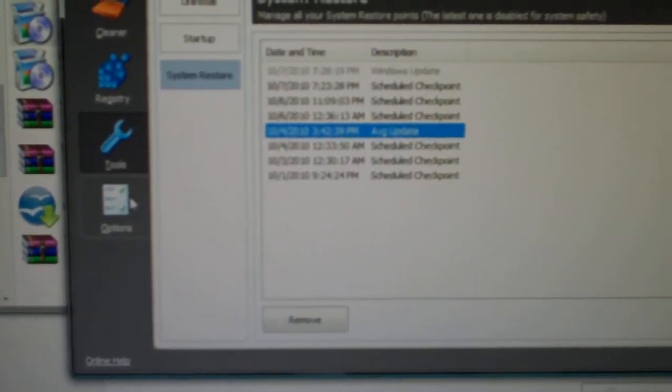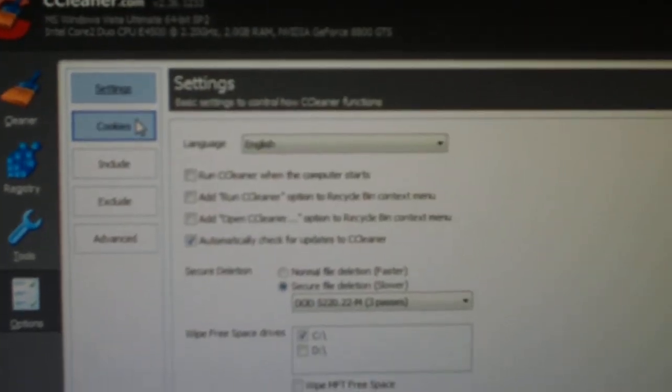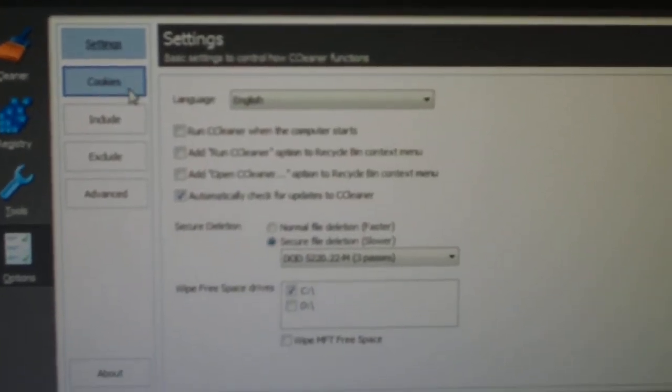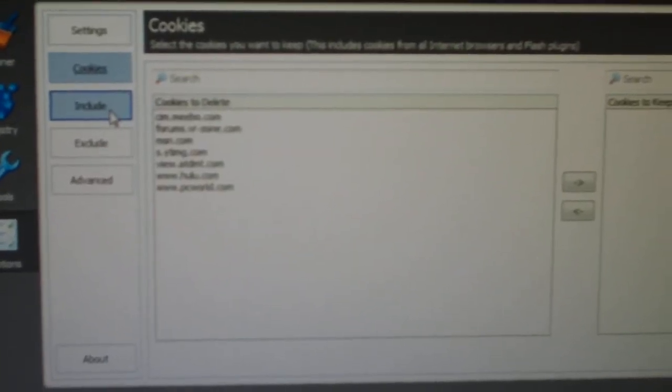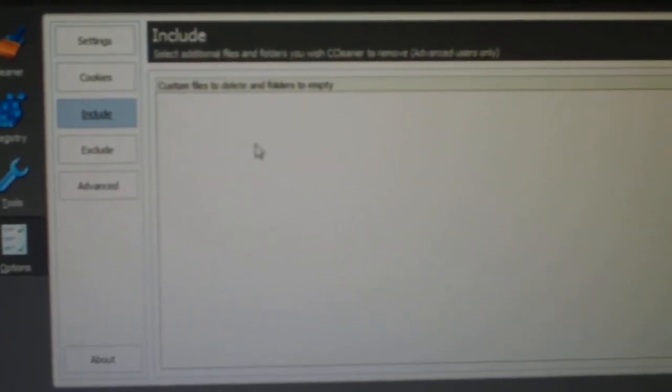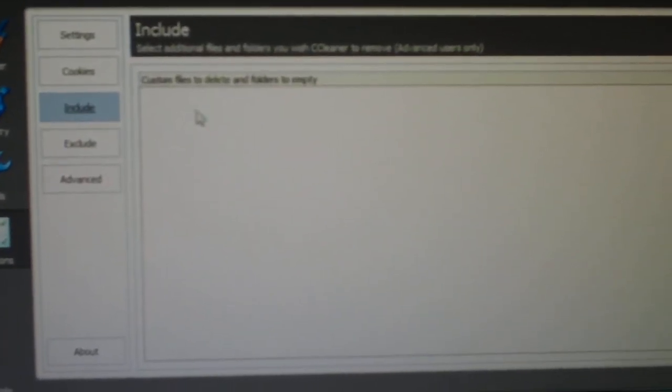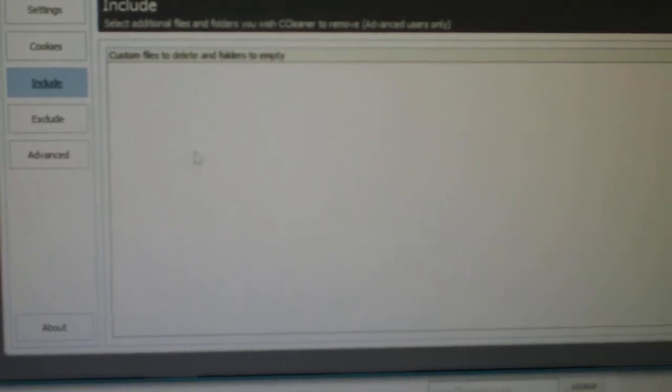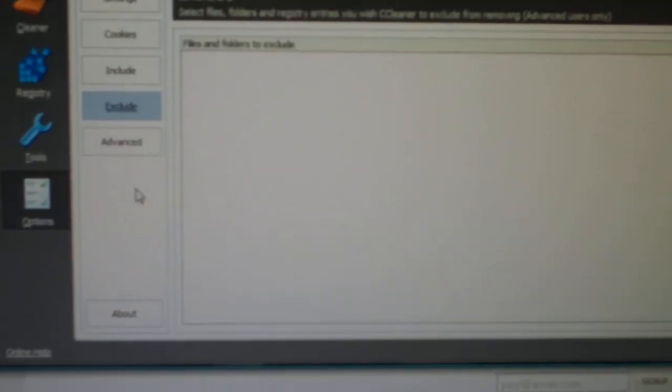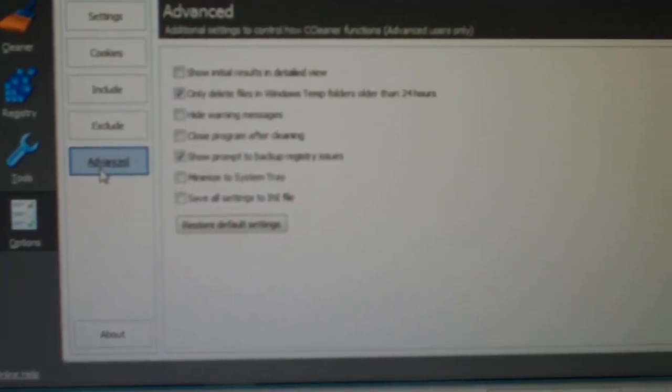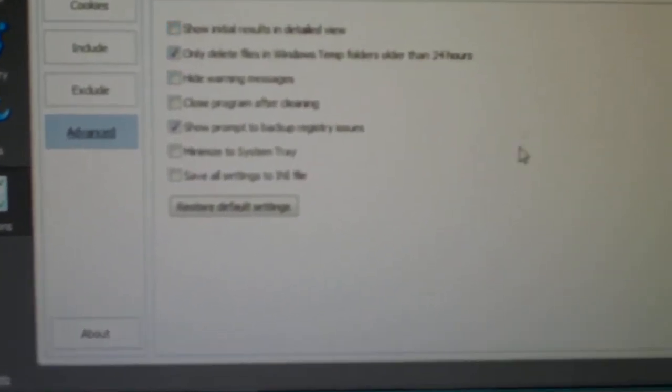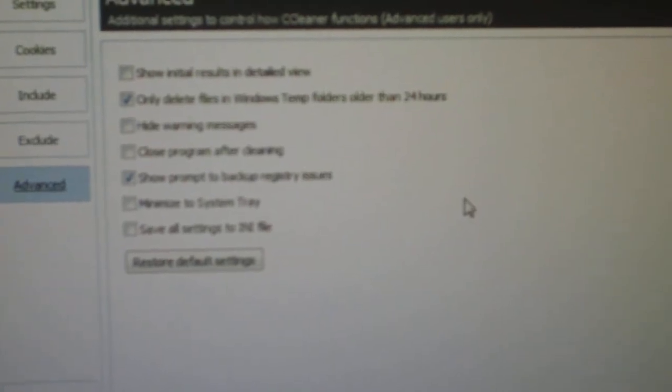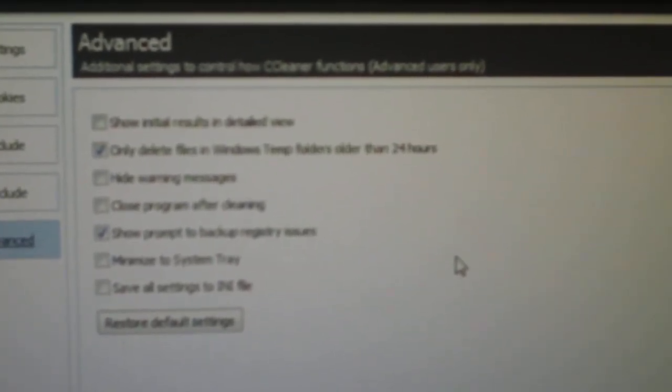And then the last one you have is Options. Gives you Settings and Cookies - which ones you want to delete, which ones you want to keep. And you have your Include, which is Custom Files to Delete and Folders to Empty when you run this program. And then you have Exclude, which is Files and Folders to Exclude when you run it, so that it won't mess with those when it scans and it won't show them every time you run it.